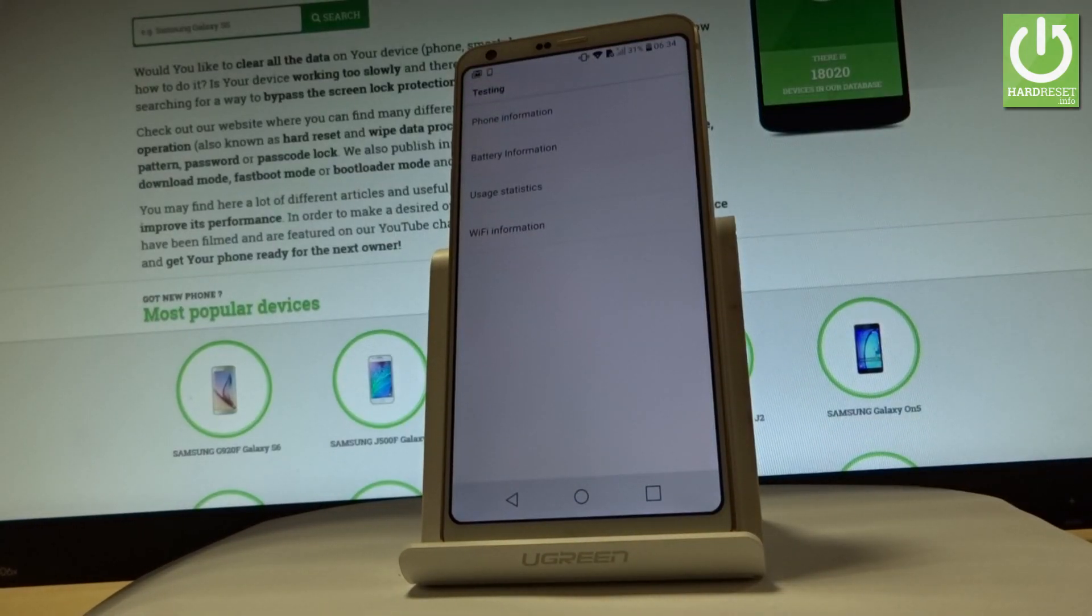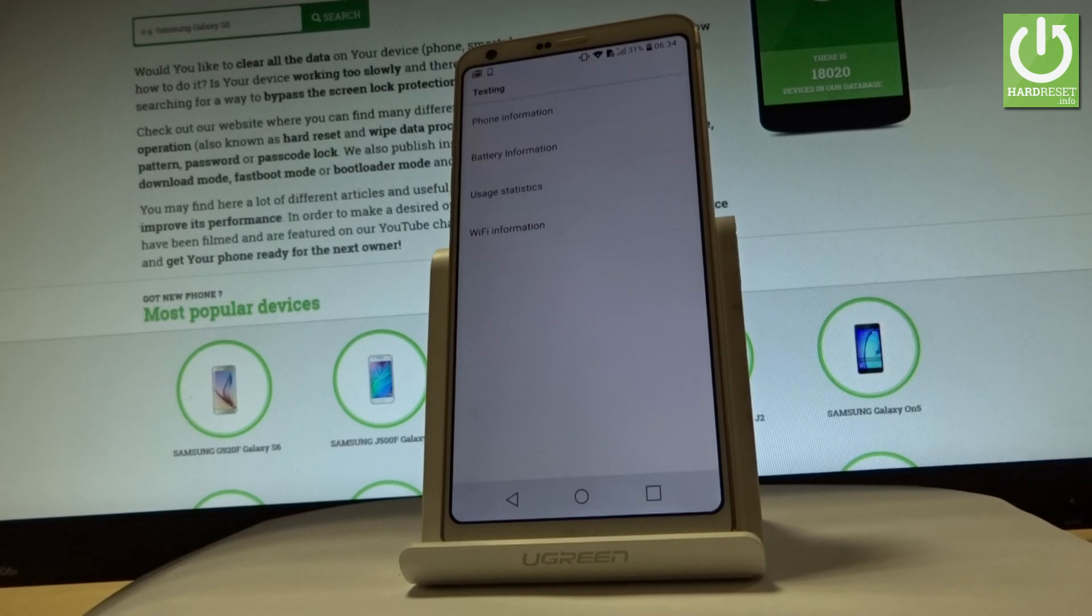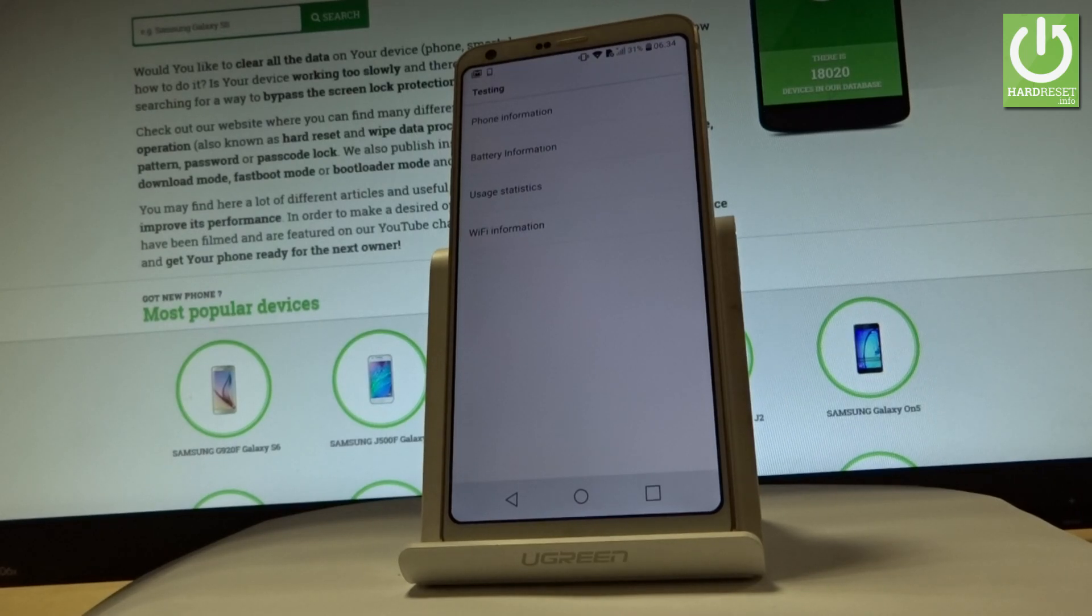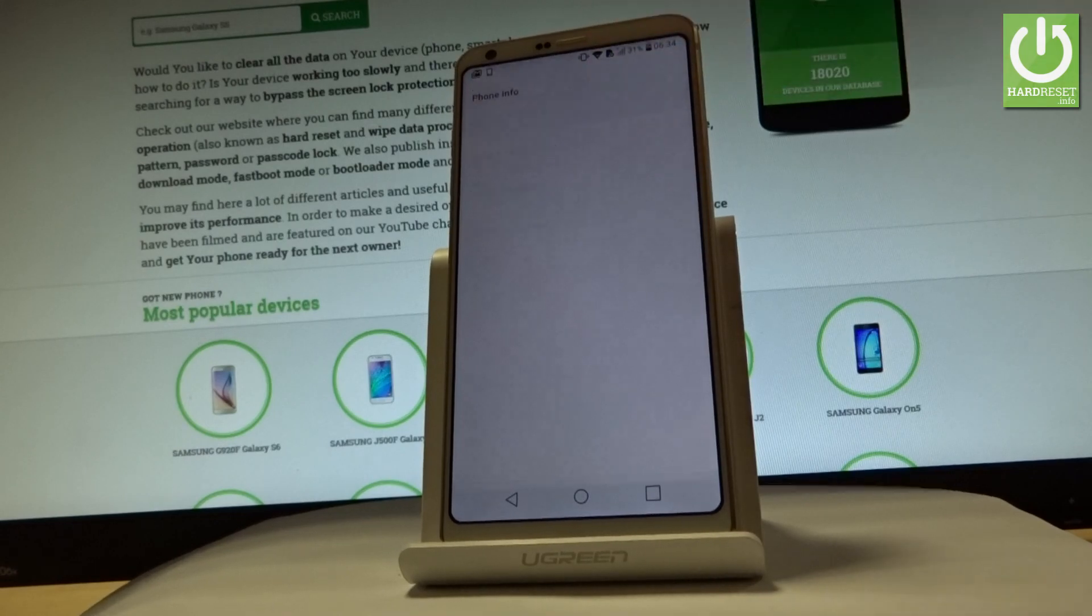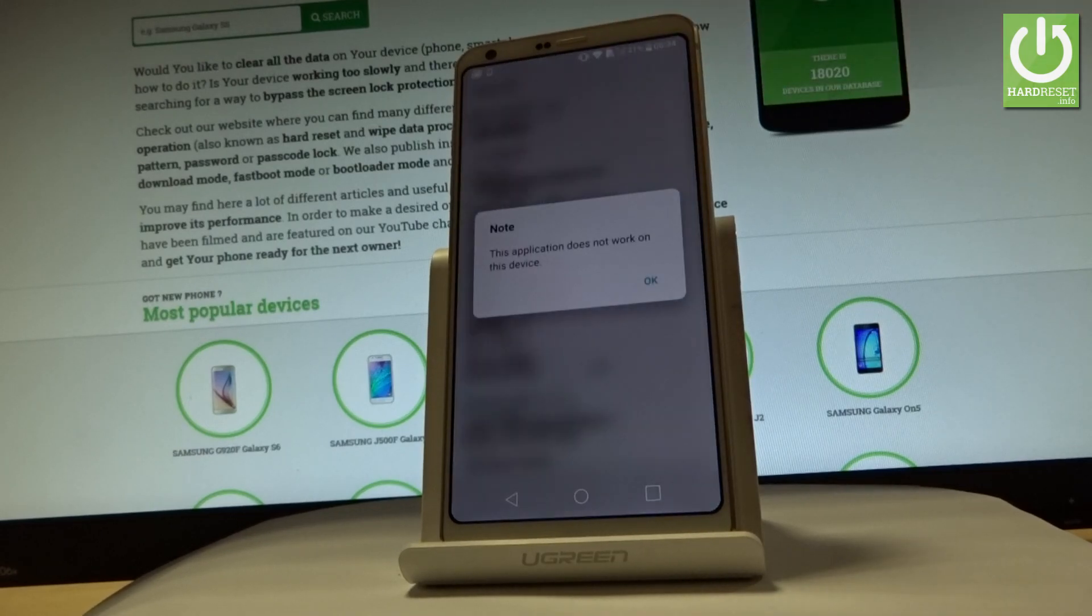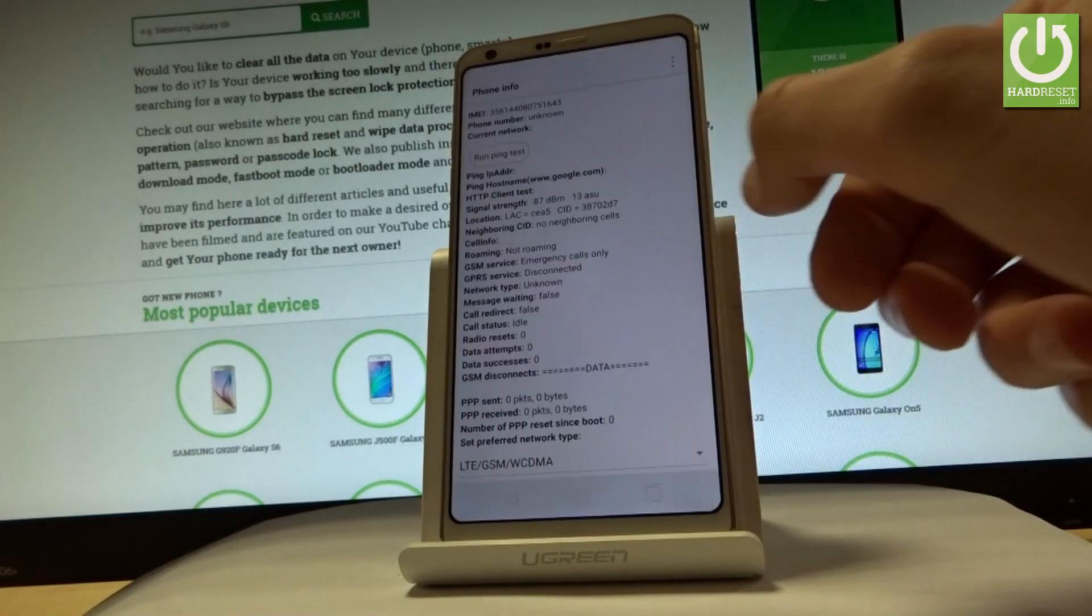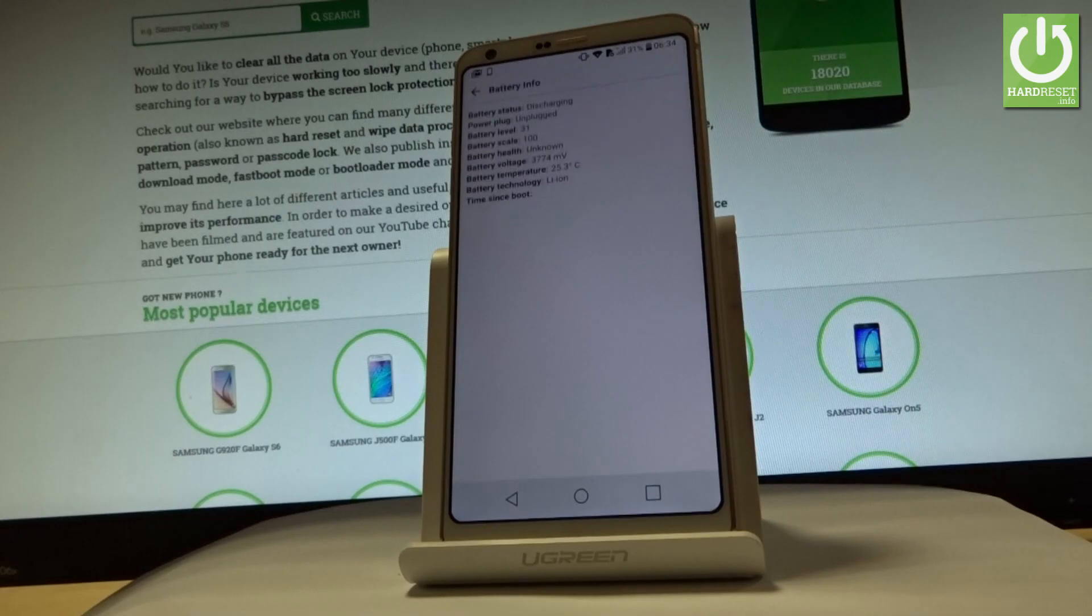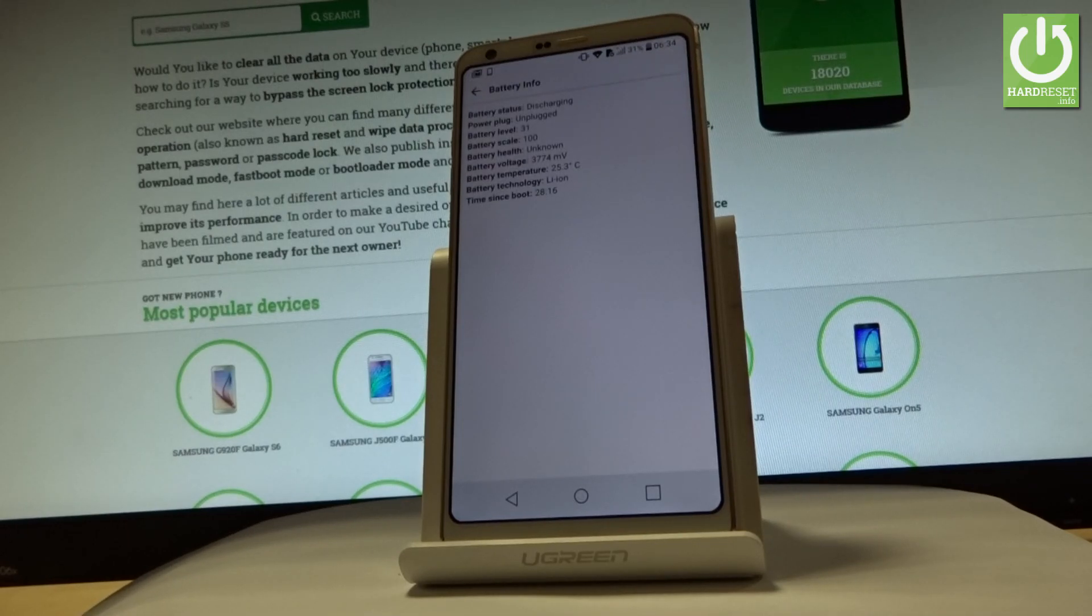Now you can navigate here by tapping appropriate options. For example, you can choose phone information, the first one. You can select battery information where you can read all important stuff about your battery.